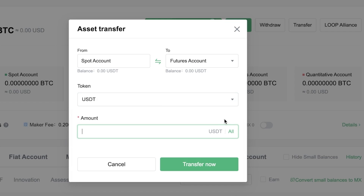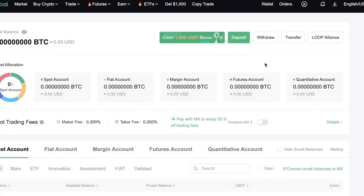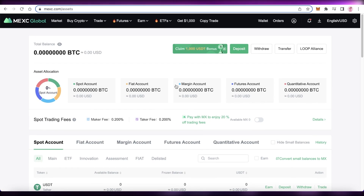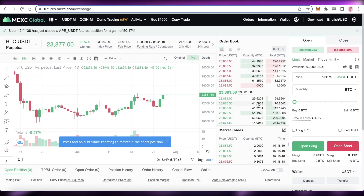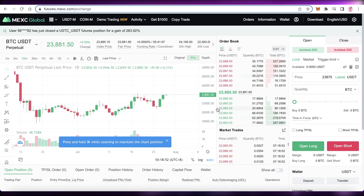Choose your token and the amount of USDT you want to work with. Keep in mind that however much money you select, you are putting it all at risk depending on how much you're trading. Make sure to keep that in mind when moving money from your spot account to your futures account.